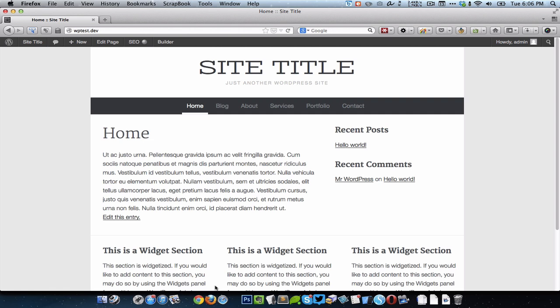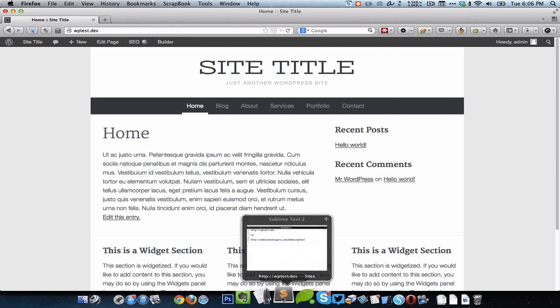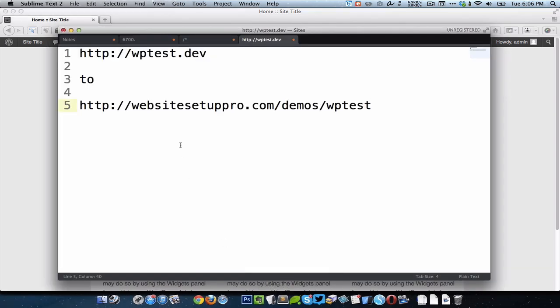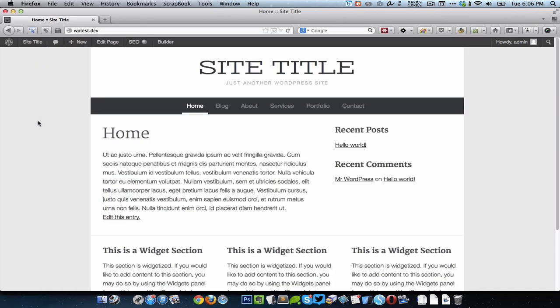In this video I want to show you how I migrate a site from this location to this location. This WPTest.dev is a website on my localhost, which is the same whether you have a site on the localhost or on a web server, for example Bluehost or HostGator. You can easily use the same process to migrate to another location.